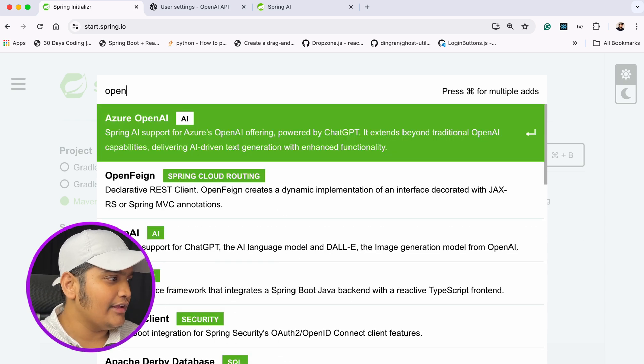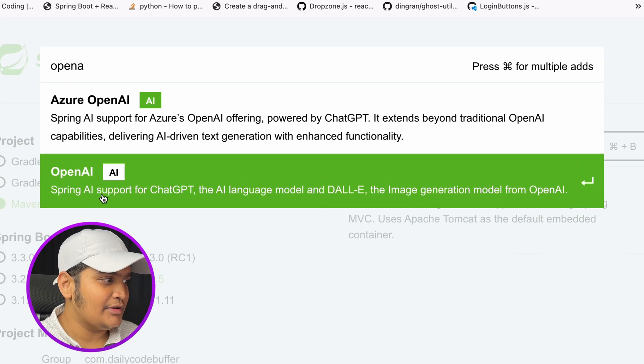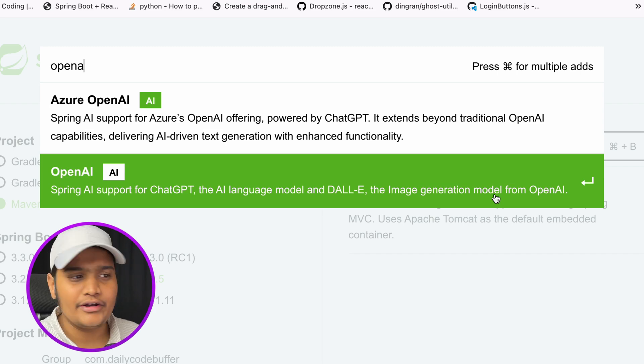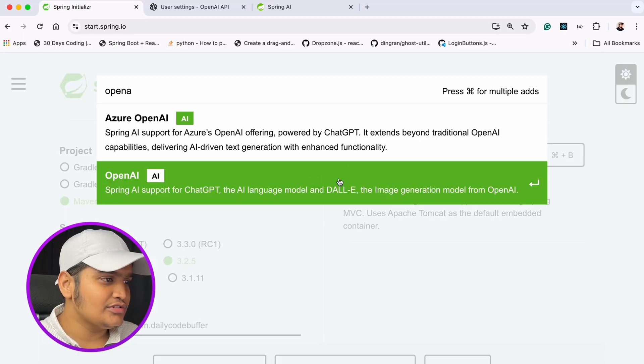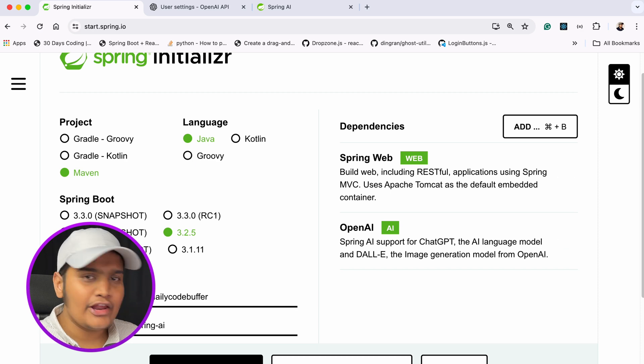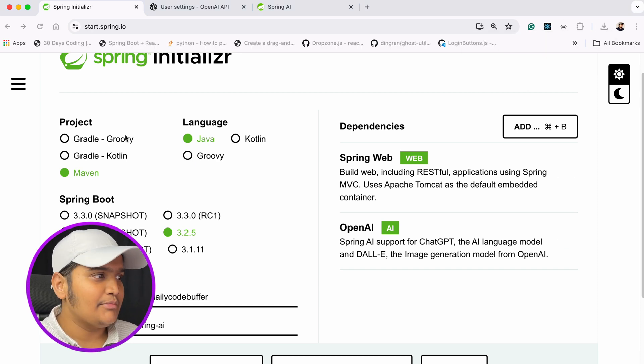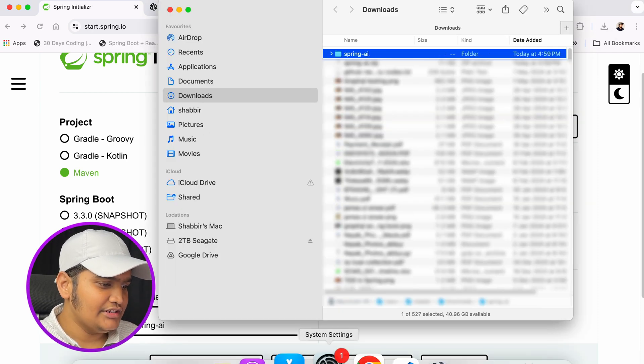I'll add the OpenAI dependency, which provides Spring AI support for ChatGPT, the AI language model, and DALL-E, the image generation model from OpenAI. I want to use this because I have the API keys for this particular model. Whatever model you have API keys for, you can use it. So let me generate the project and open it in IntelliJ IDEA.